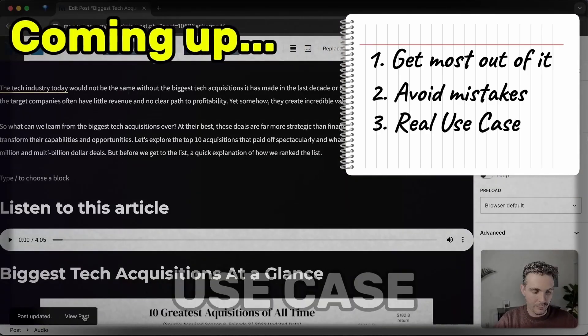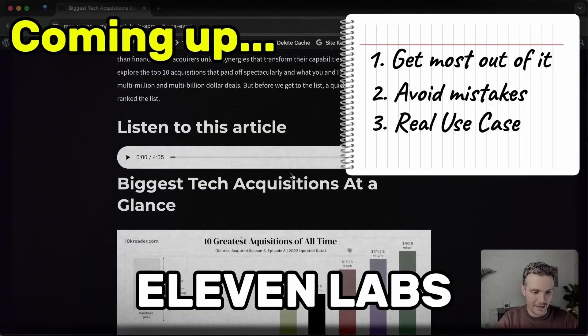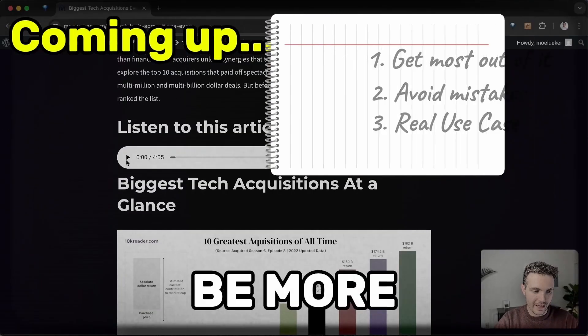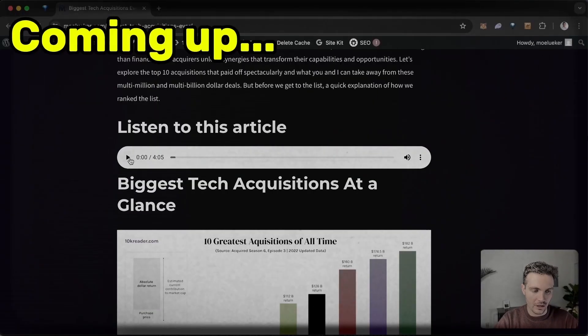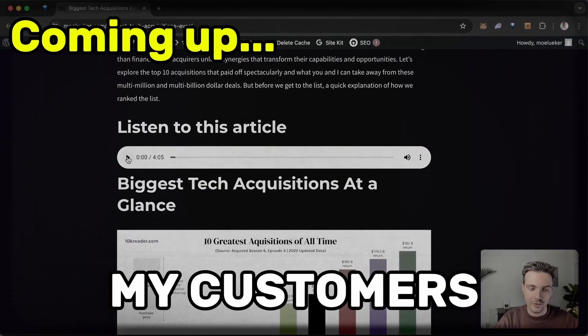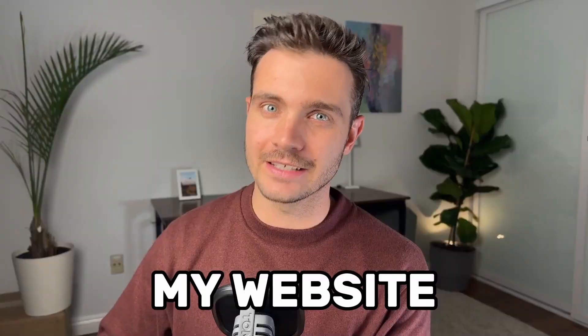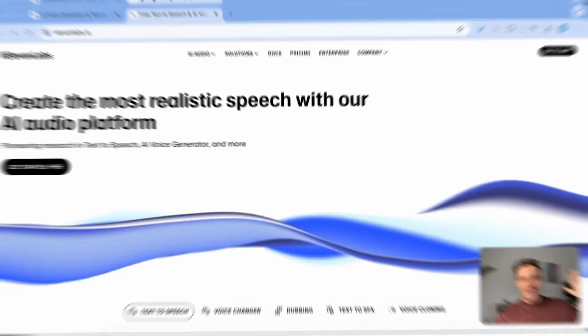And I will show you an example use case of how Eleven Labs helps me be more productive and how it helps my customers on my website be more engaged.